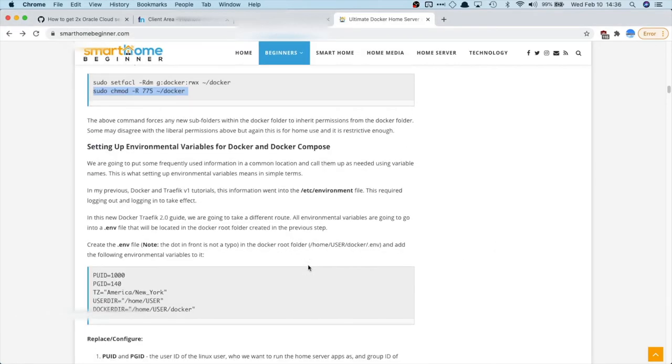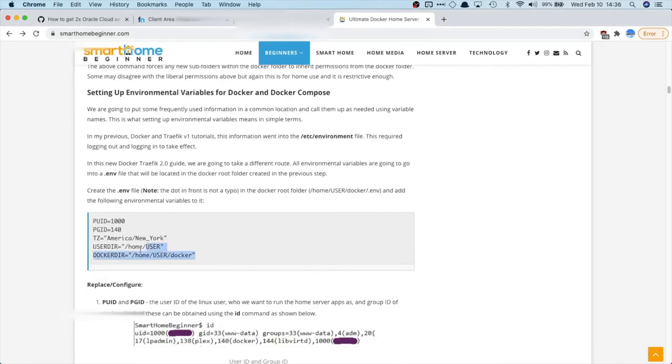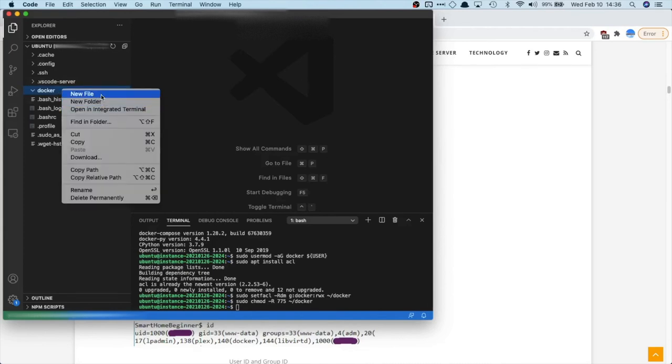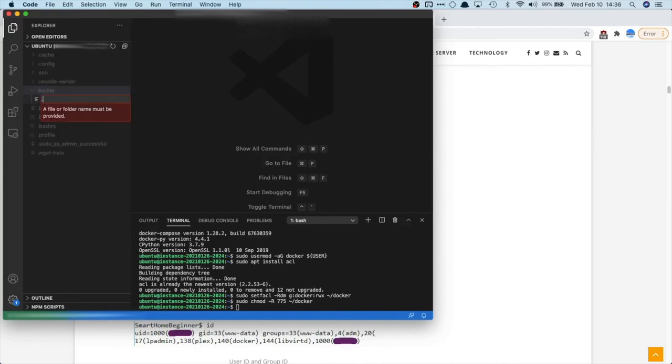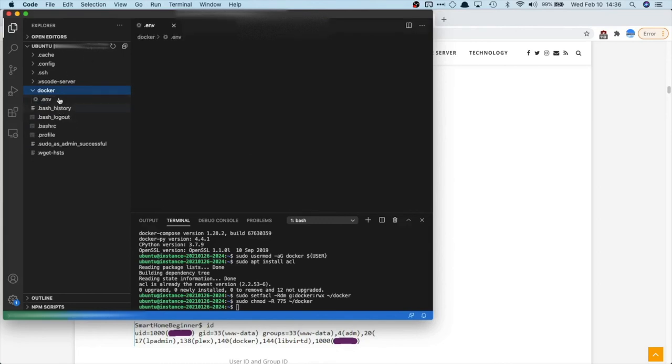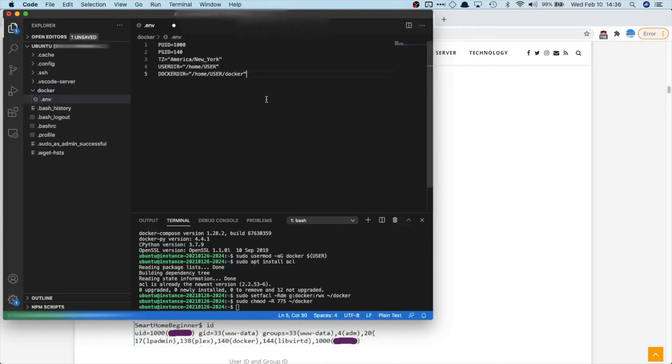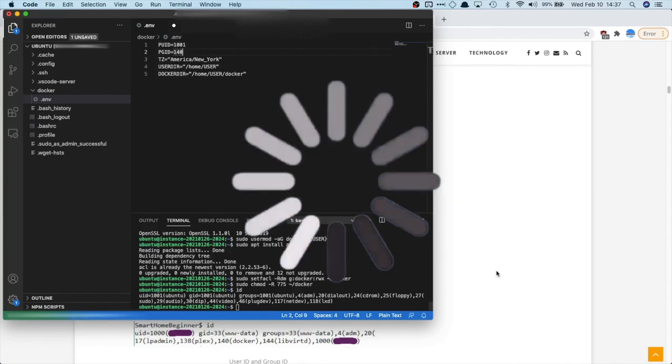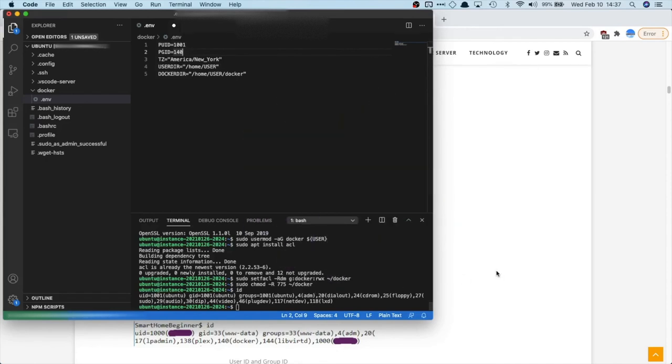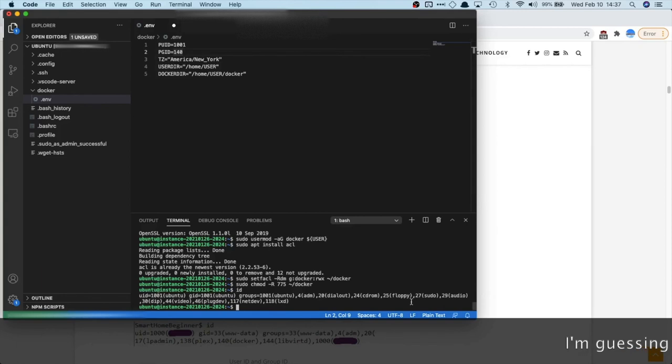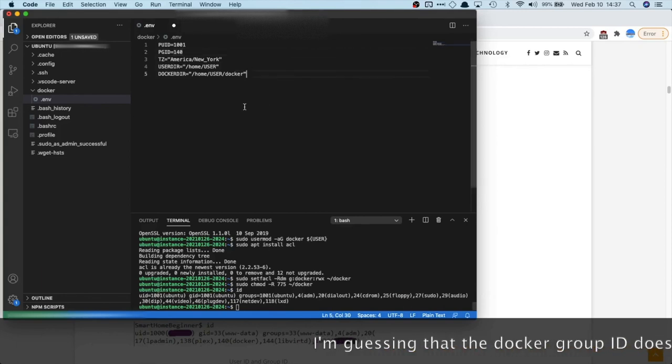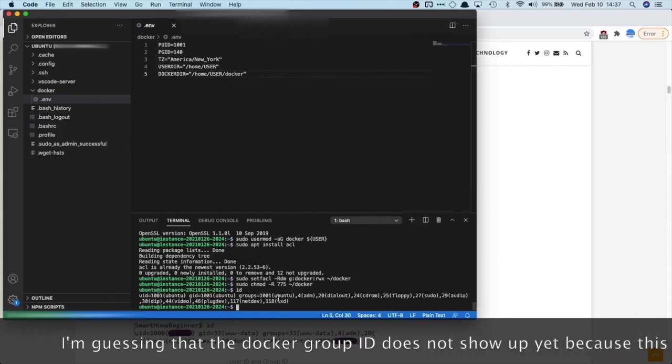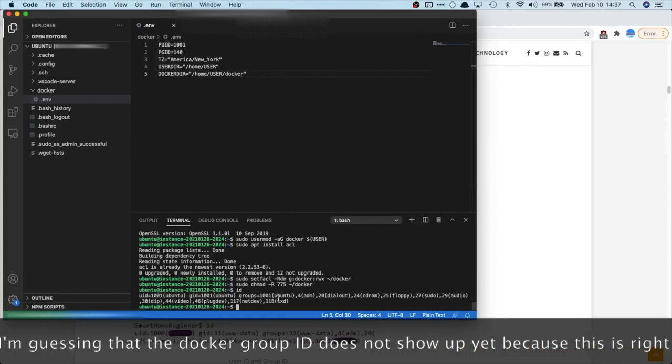So now, we're gonna create our environmental variables. So you can use nano. Or if you're in Visual Studio Code, you can just make a new file .env. And just paste that block in for now. We can also do this. And we find that our user ID is 1001. And the Docker group ID. The Docker group ID is not showing up, which is normal. Because we're gonna have to actually restart our computer. So we're just gonna restart the virtual machine. So after you install Docker, you have to restart it.